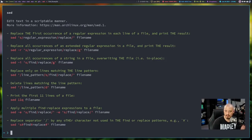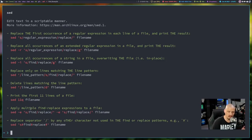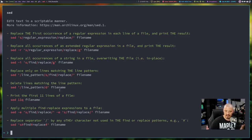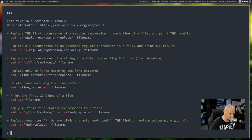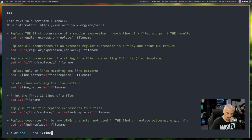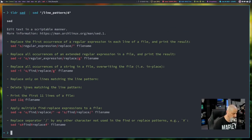Another thing you can do with sed is search for a pattern and delete that entire line. The syntax is: sed '/pattern/d' filename — where 'd' stands for delete. For example, piping 'tldr sed' into sed and searching for 'line_pattern', then deleting it: the line 'delete lines matching the line pattern' had the word 'line_pattern' and that entire line is now deleted.